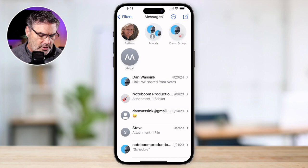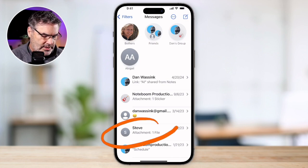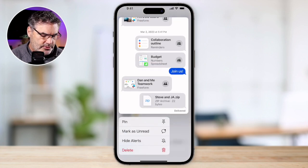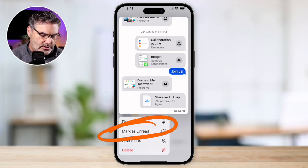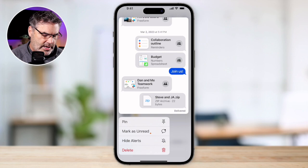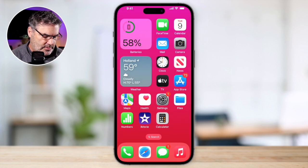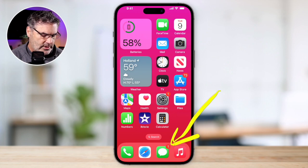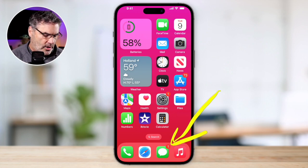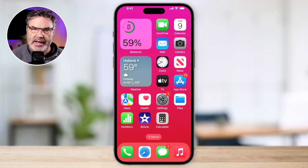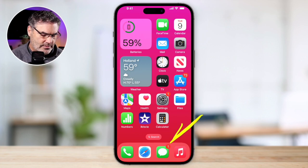Another thing we can do is mark conversations as read and unread, and there are basically two different ways to do this. When I long press on a conversation — let's pick on Steve — I'm able to mark it as unread. When I mark it as unread, it's going to put that blue dot next to it. When I look at the Messages application badge, you're going to see that it has the number one there. So if you need to reply to someone and it gets buried, you can mark it as unread and easily see it in your message app badge.